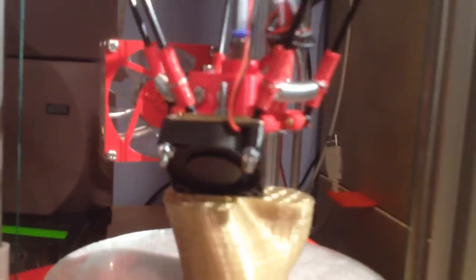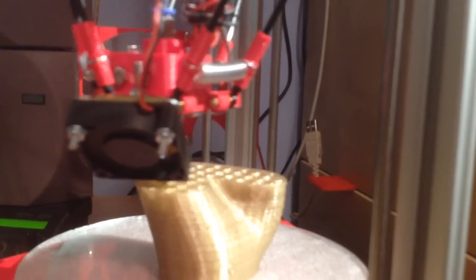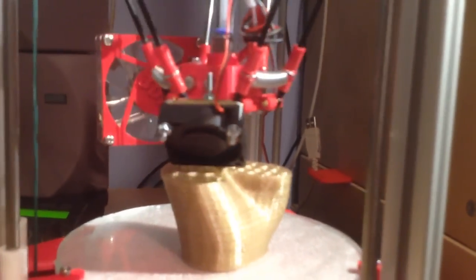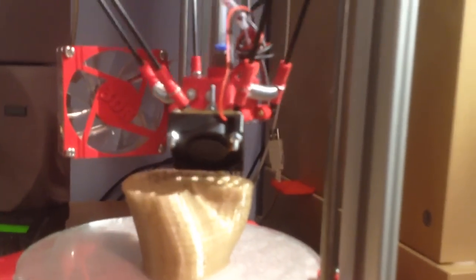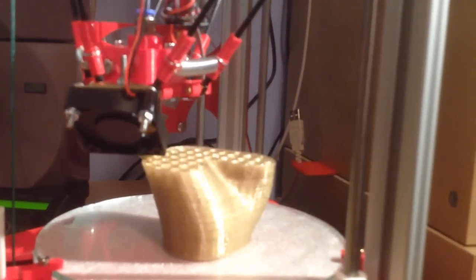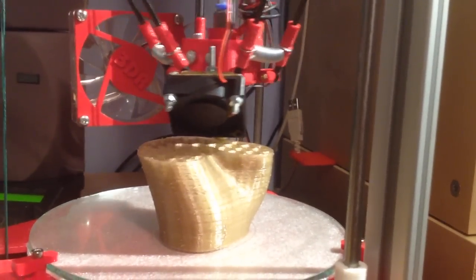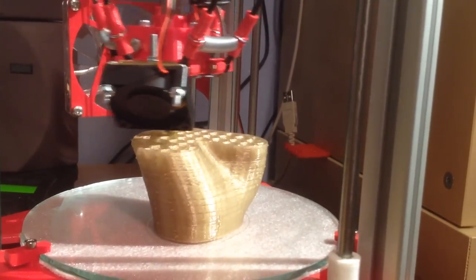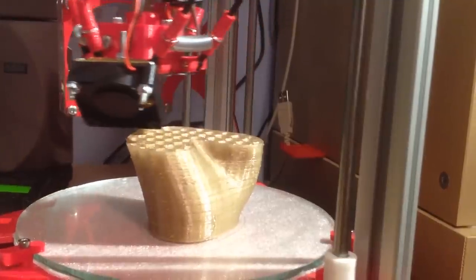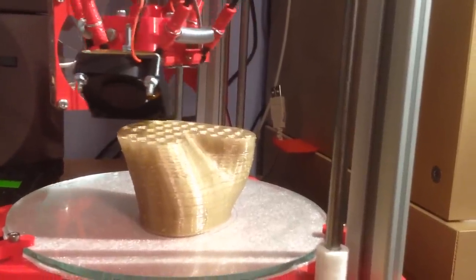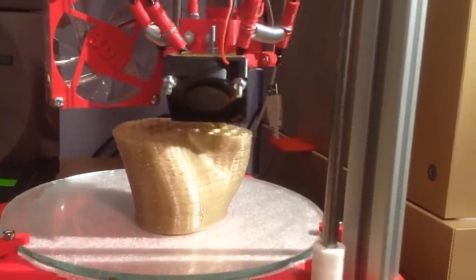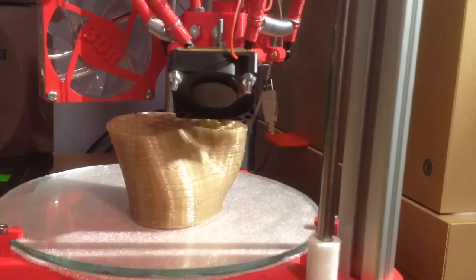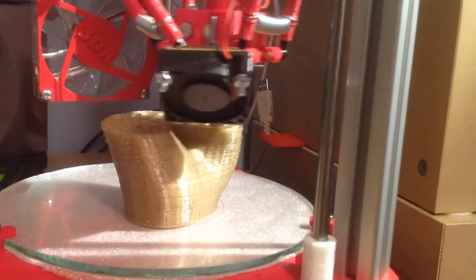With some clever geometry built into the software, the platform moves around smoothly on a level plane, meaning that the nozzle can deposit plastic on a flat layer.